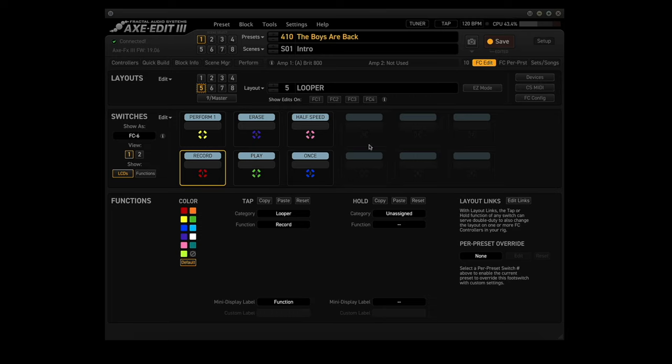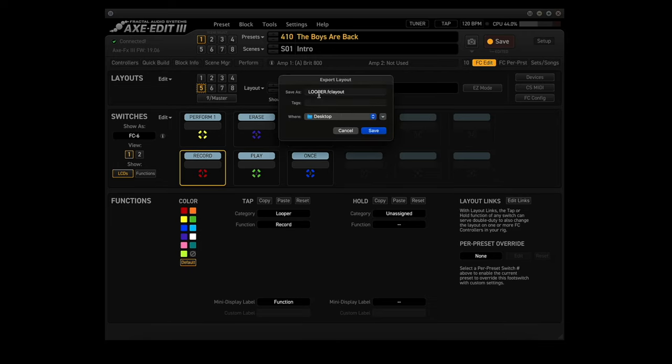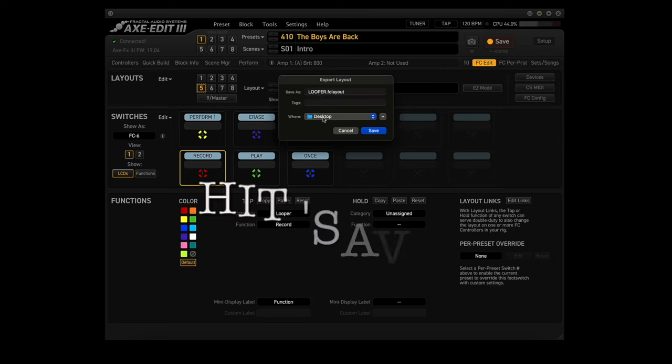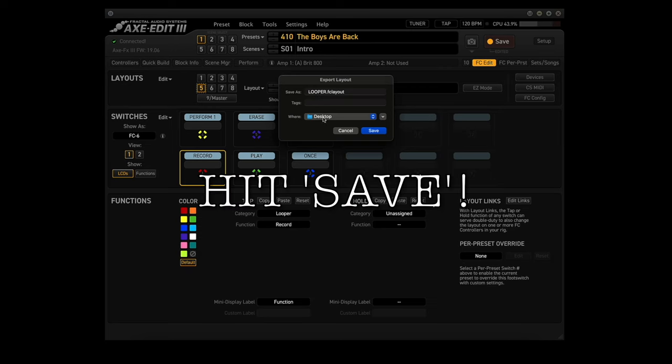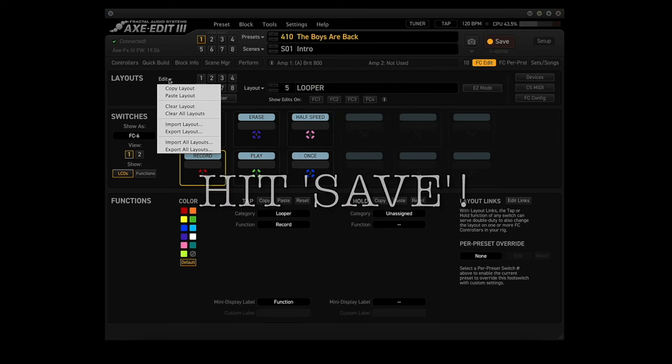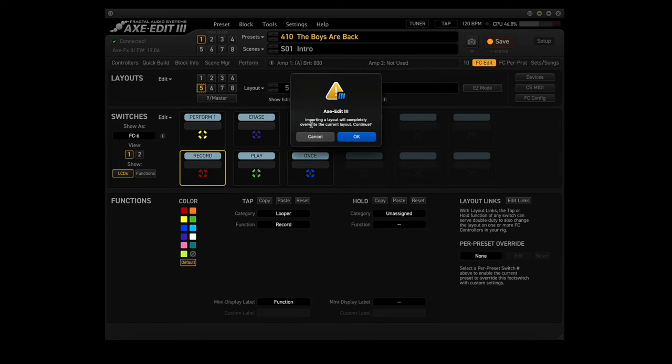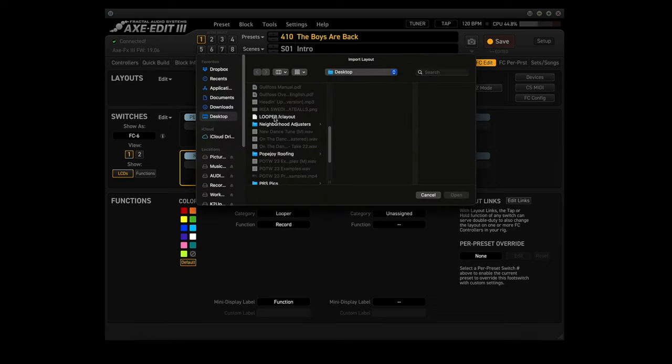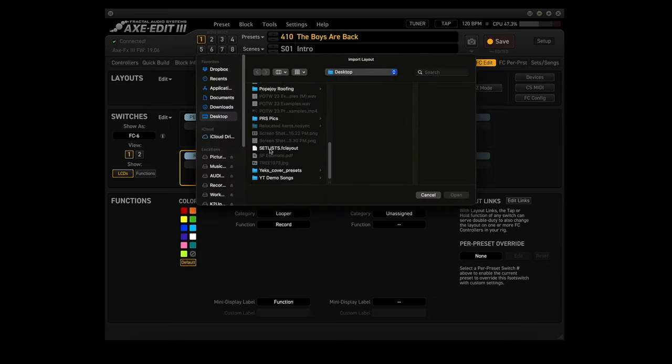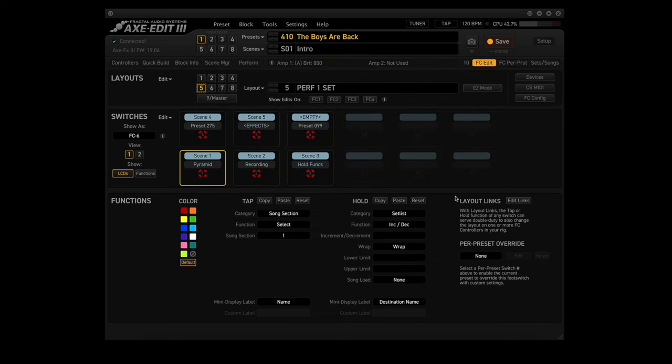In the Layout section, you click Edit, and you click Select Export Layout. It tells you what it'll save it as and where it will save it. Now click that Edit drop-down and click Import Layout. It says importing a layout will completely overwrite the current layout. Continue, yes. Set Lists FC Layout. Click Open, and there we go.